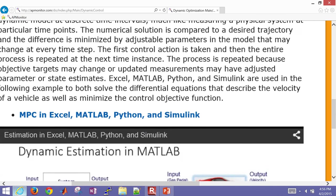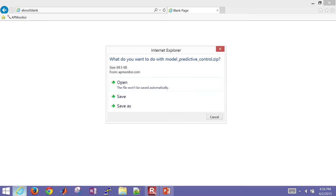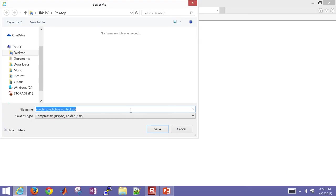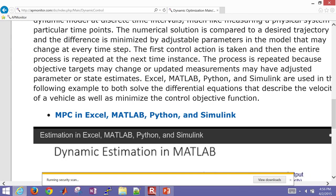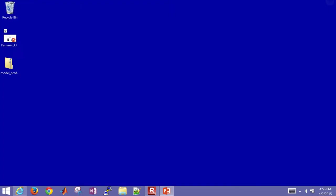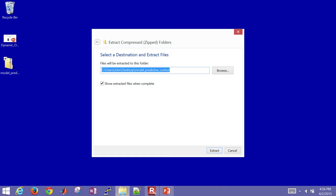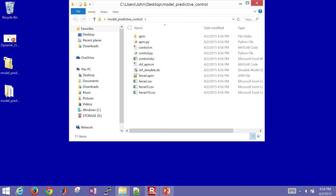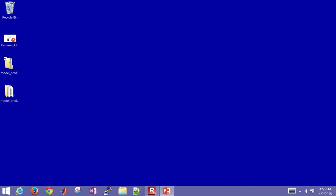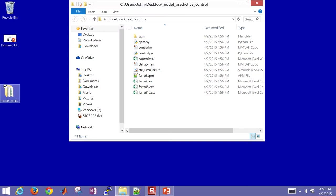There's going to be some files here, MPC and Excel, MATLAB, Python, and Simulink. Go ahead and save those to your desktop or somewhere else that's convenient. And the next thing you'll need to do is extract those. So if they're in a zip file format, extract them, don't work with the zip file, work with the folder that you've extracted.